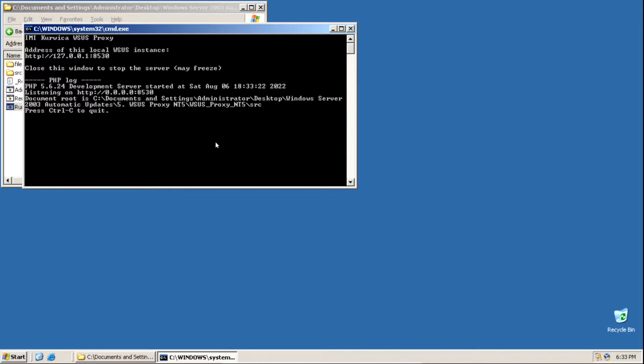We're not getting updates from a third-party server — this is coming straight from Microsoft servers, so these are all the updates you'd normally get. All this proxy does is bypass the SHA2 code signing support check, because Windows Server 2003 doesn't support SHA2.